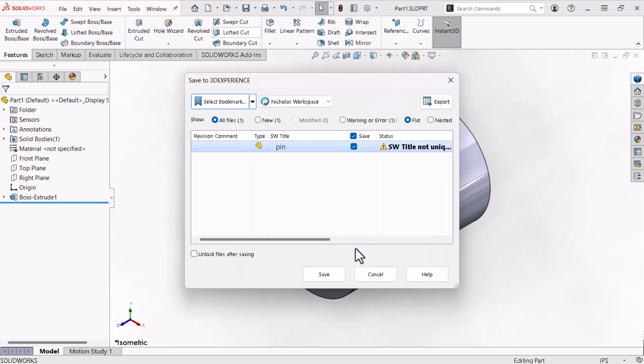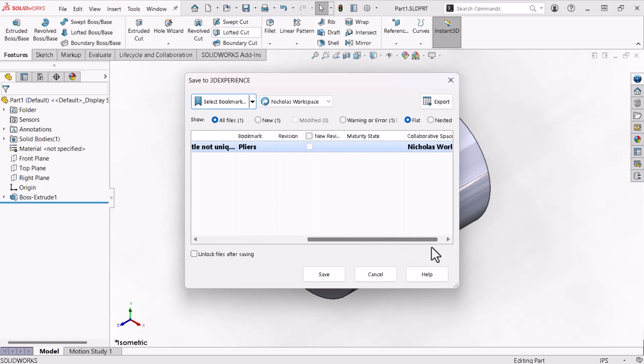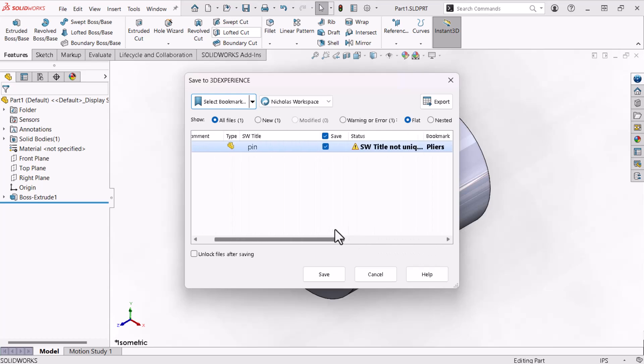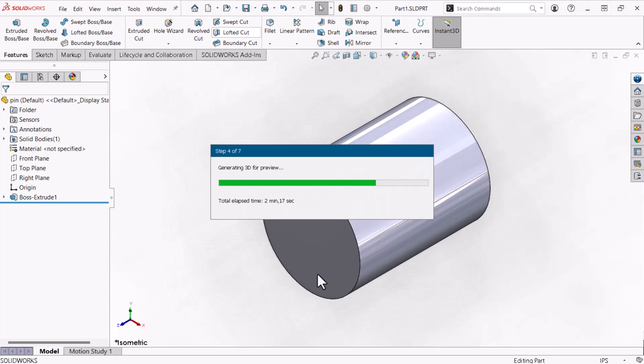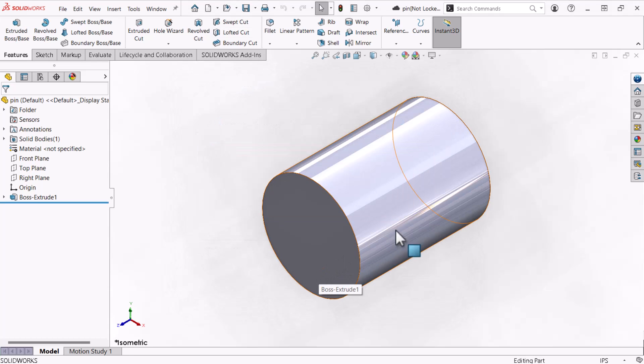The Save to 3DEXPERIENCE window lists columns for revisions and maturity. These properties automatically populate when I click Save. By default, the revision is set to A and the maturity state is set to In Work. Finally, I'll click Save and click Close.